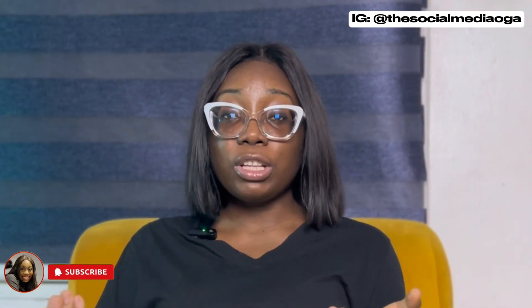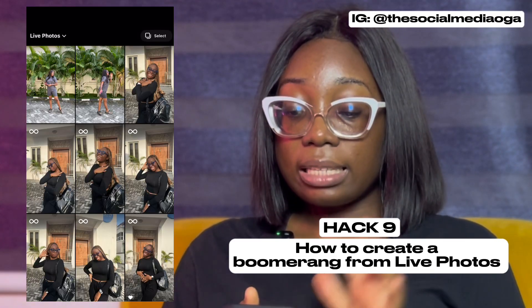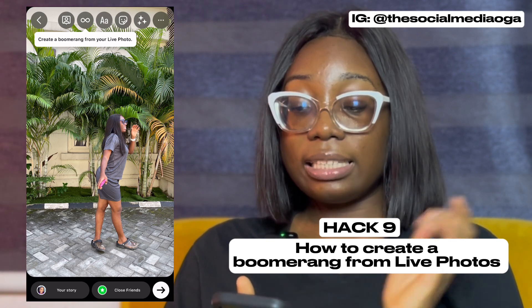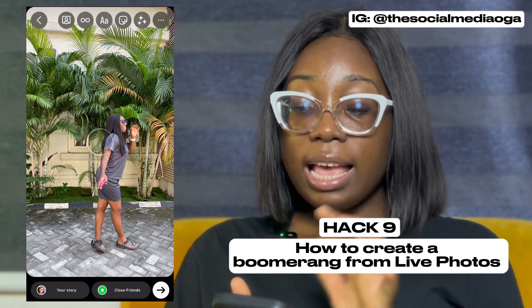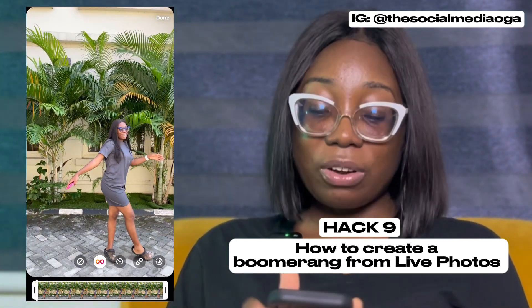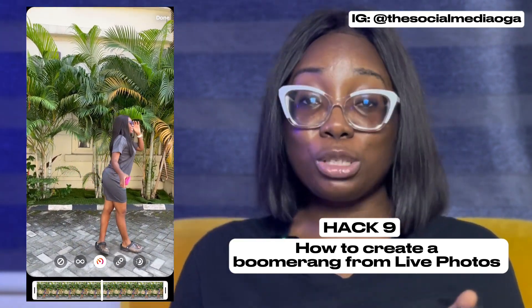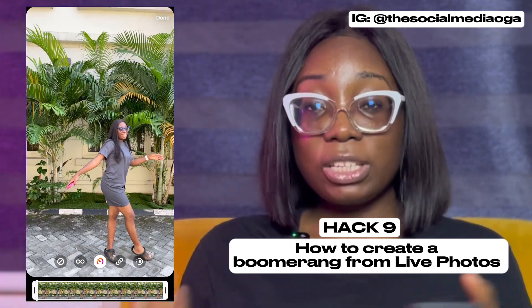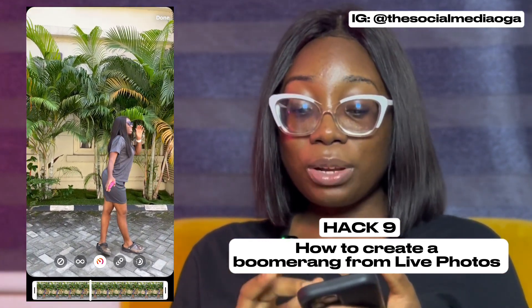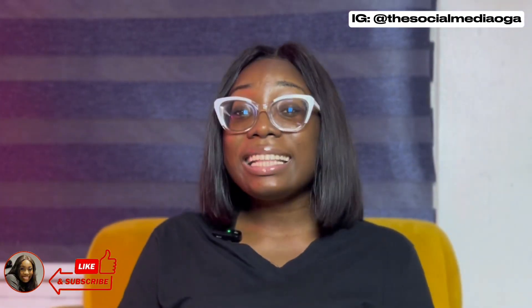Another feature is turning live photos into boomerangs — so you don't have to create boomerangs directly in Instagram. This is an iPhone feature; I'm not sure Android has it. Upload a live photo to Instagram Stories and you'll see the option to 'Create a boomerang from your live photo.' Click it, choose your options, and the boomerang is created for you. Then just add whatever text you want.